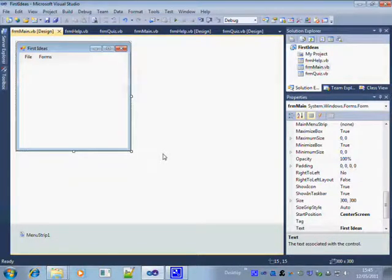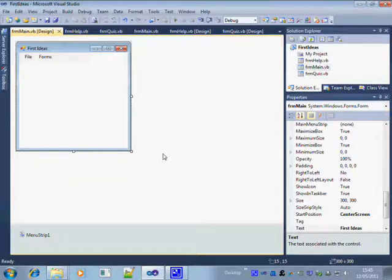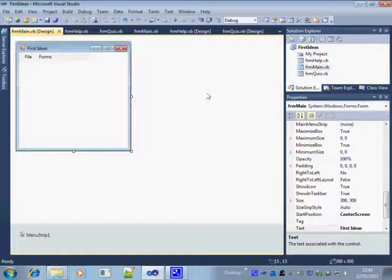First of all, you need to start a new project and name it correctly. This project has been called First Ideas.